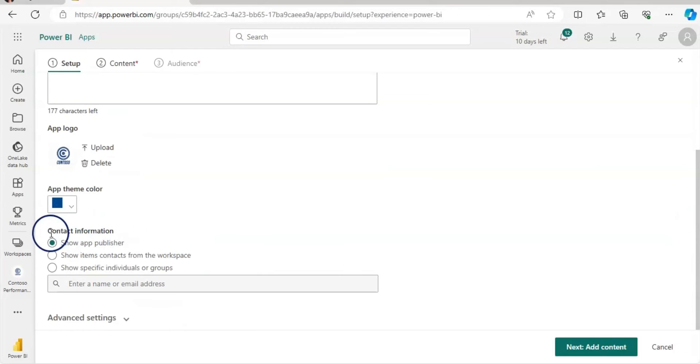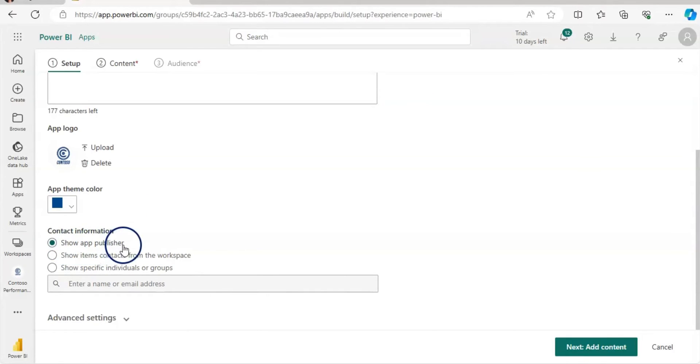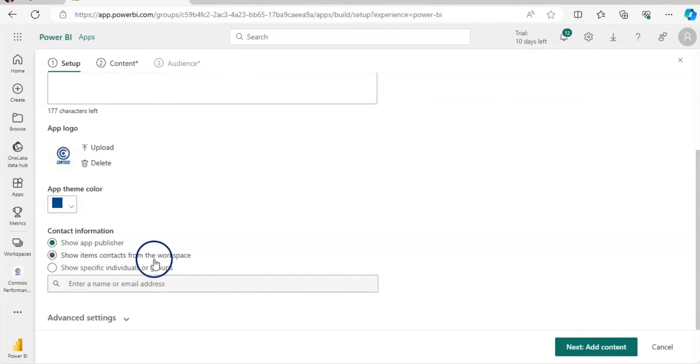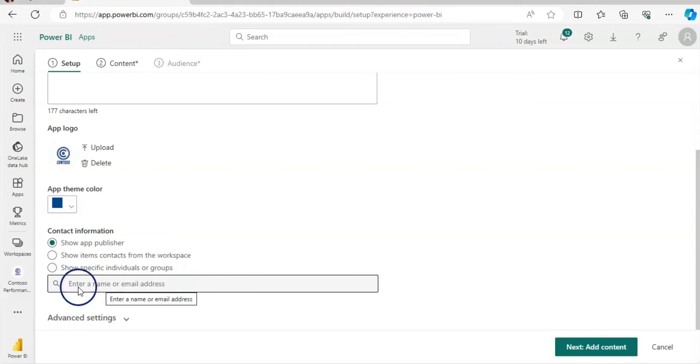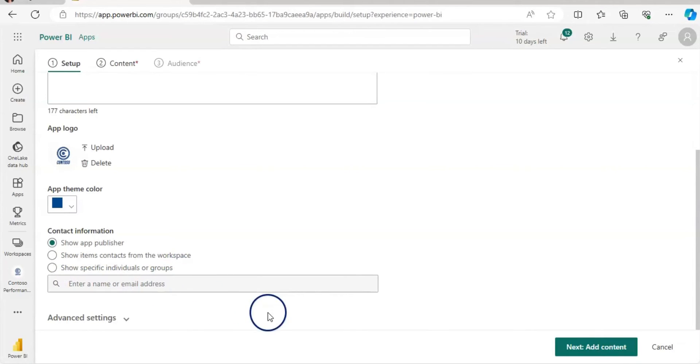And then the contact information, by default, it shows show app publisher. However, if you wanted to show the contact from the workspace, then you can select this. Or the show specific individual or group. In that case, you can enter the name or their email addresses here.